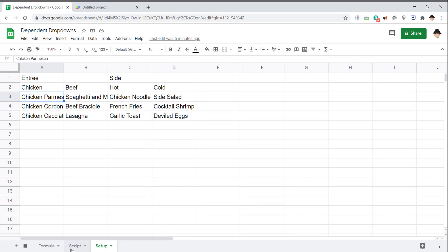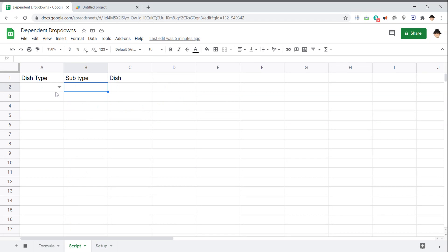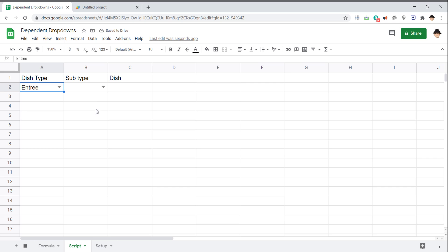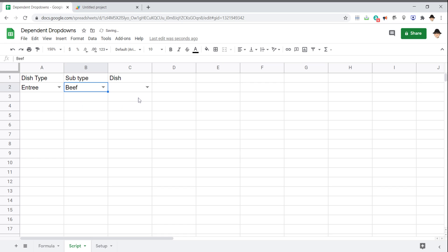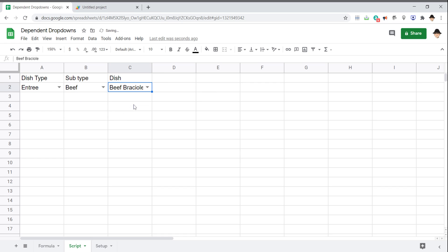Let's come back here and test it. I've already created the data validation for A2. Let's say an entree. There we go. So it actually created the entire data validation. And here, let's do beef. And we can choose one of these.